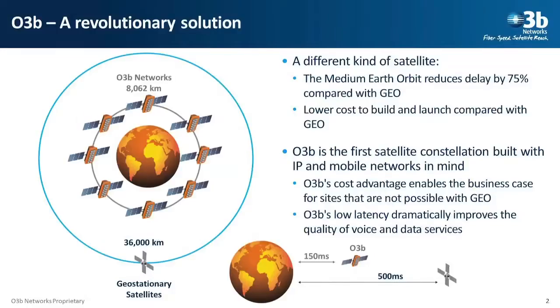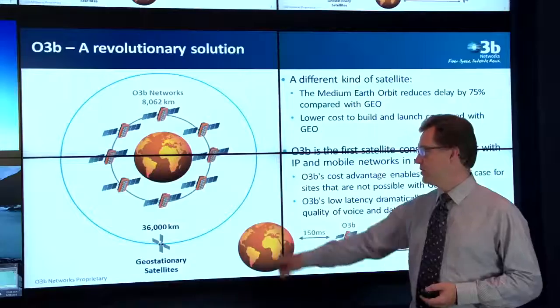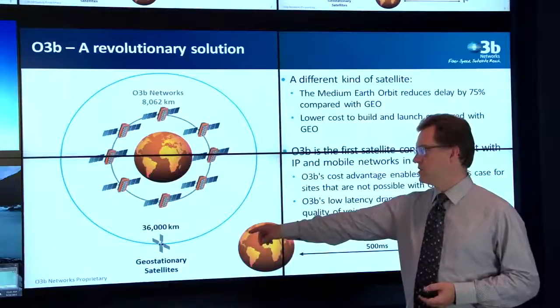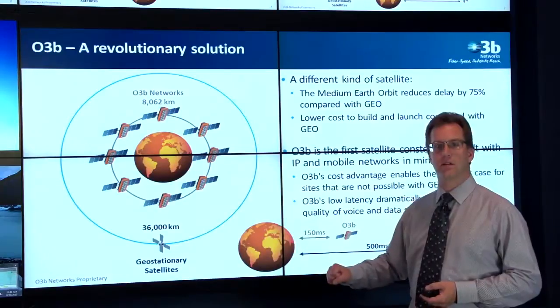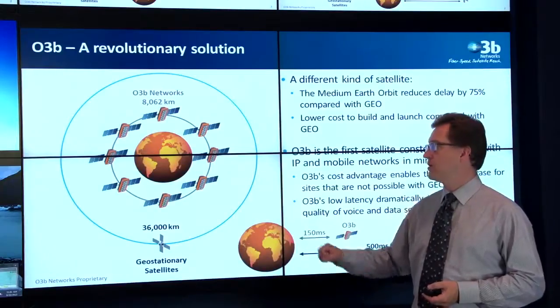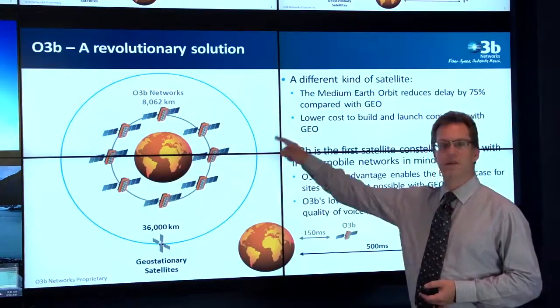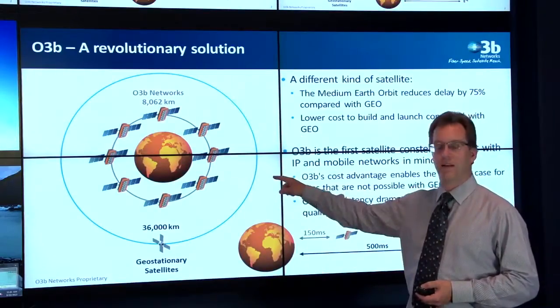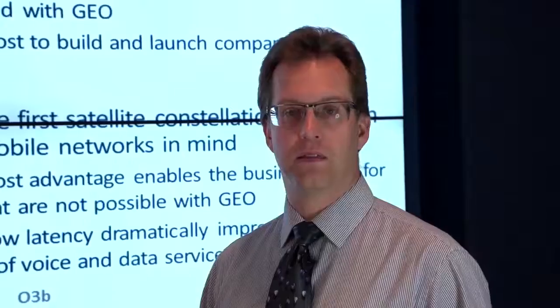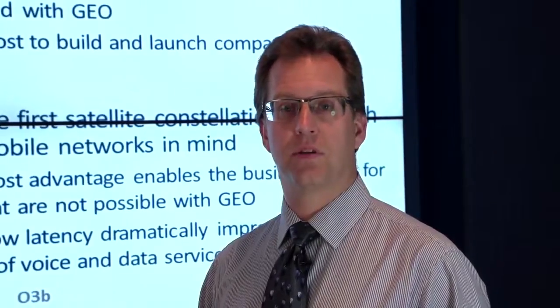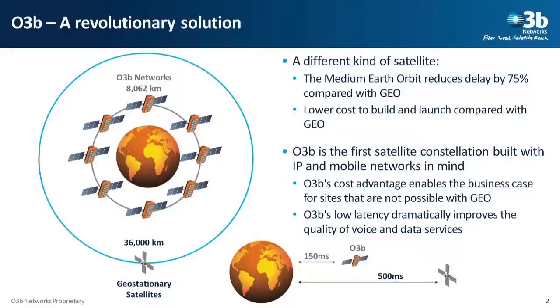O3B has launched a different kind of satellite network. Traditional geostationary satellites are about 36,000 kilometers. O3B has launched a constellation of satellites at 8,000 kilometers. This allows us to reduce the cost of deploying the network, but the reduced distance also reduces delay and improves the quality of all sorts of voice and data services.